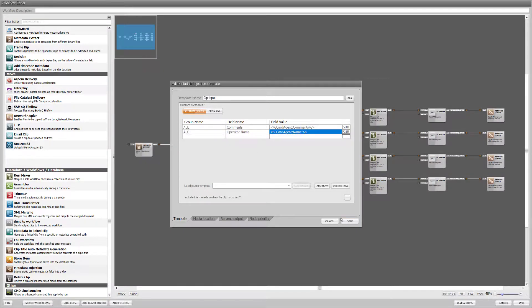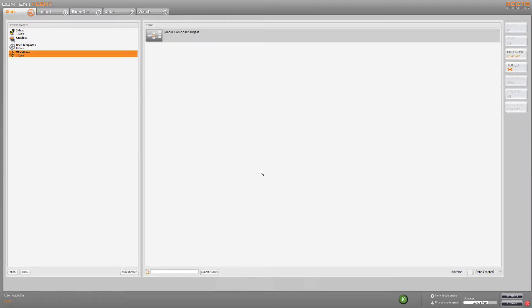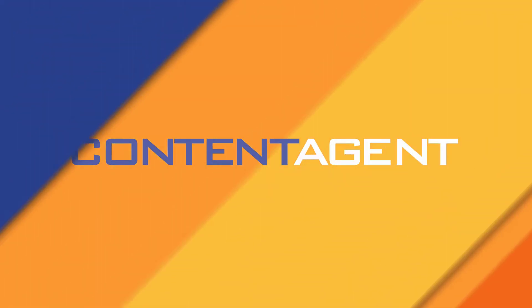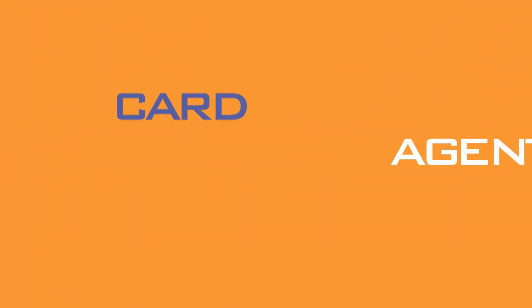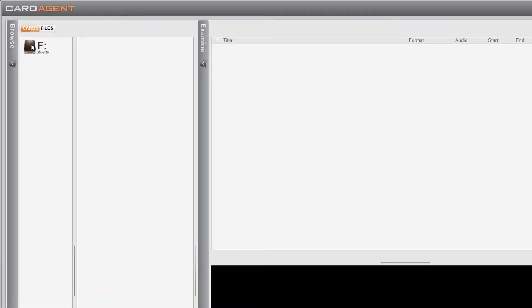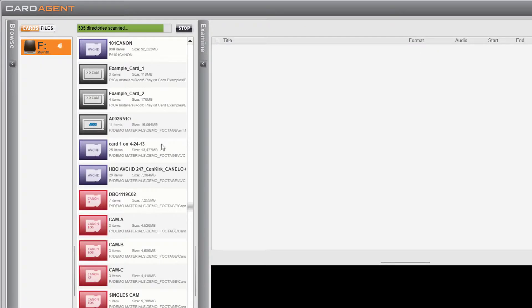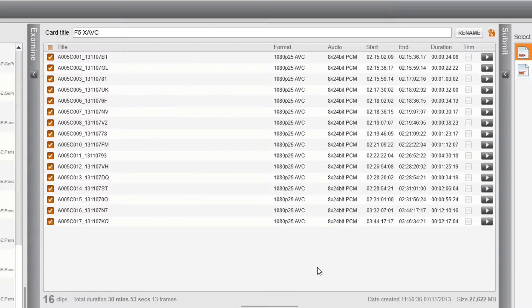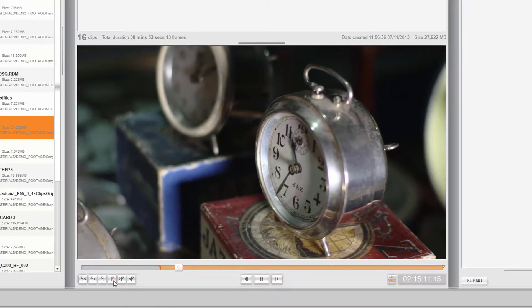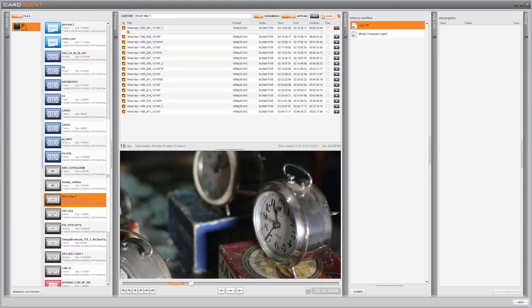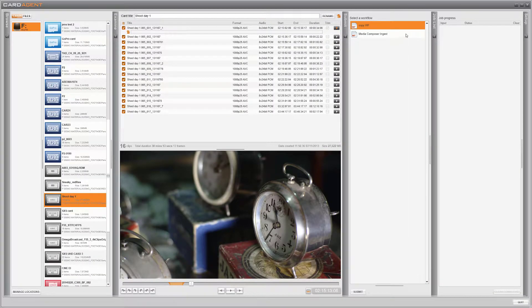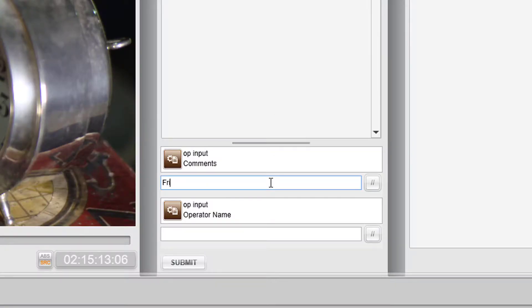Now that the workflow is complete I just have to submit a card to be processed. Card Agent is our streamlined submission application that allows non-technical staff to easily browse media and then launch a pre-built workflow to process those files. Here we'll browse to some camera cards, view the contents, apply custom trims if needed, and even bulk rename both clips and cards. All of the changes we make here are populated into the selected job pipeline. Picking the workflow we just made we can see that we have to complete the two custom fields we generated with the metadata injection node before we can submit the camera card.